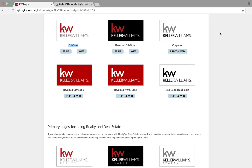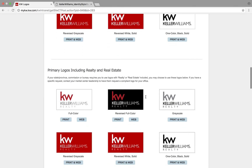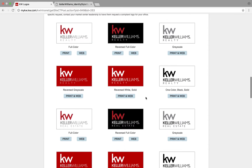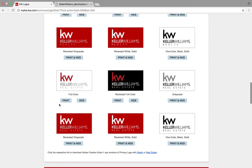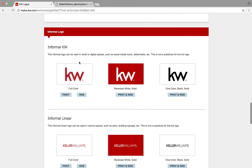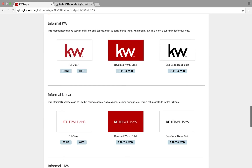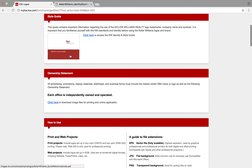Don't worry about the actual physical backgrounds — you don't get those, you just get the logo that's displaying here. If you wanted to download one, there's the Keller Williams Realty logo, Keller Williams Real Estate, the KW logos, and Keller Williams — all the different logos are here.